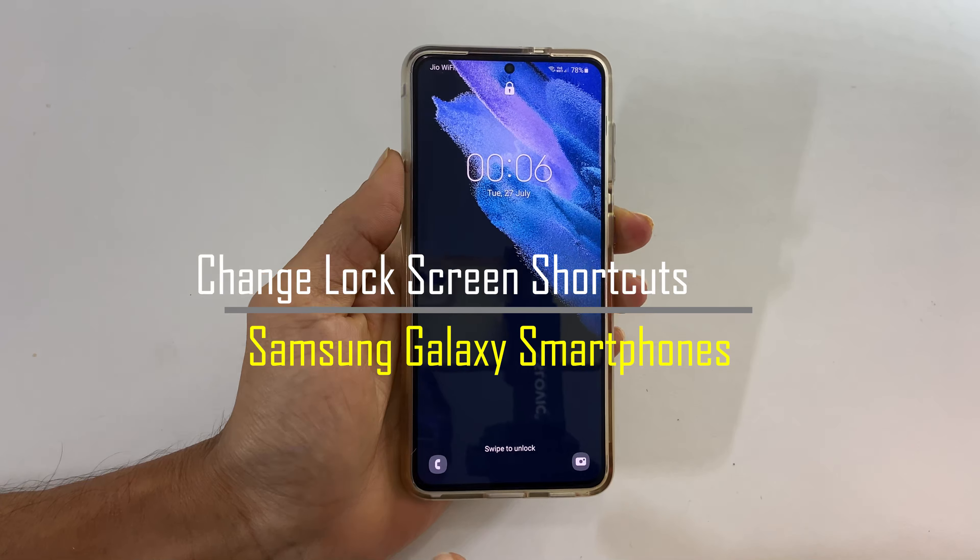Suppose you are going to change the lock screen left shortcut — tap on it. You will get this screen with two segments of apps: the apps that will open without unlocking the phone, and the apps that will open after unlocking the phone. Select the app you want. For this demo, let me select Torch from the no-unlock-needed app segment for the left shortcut.